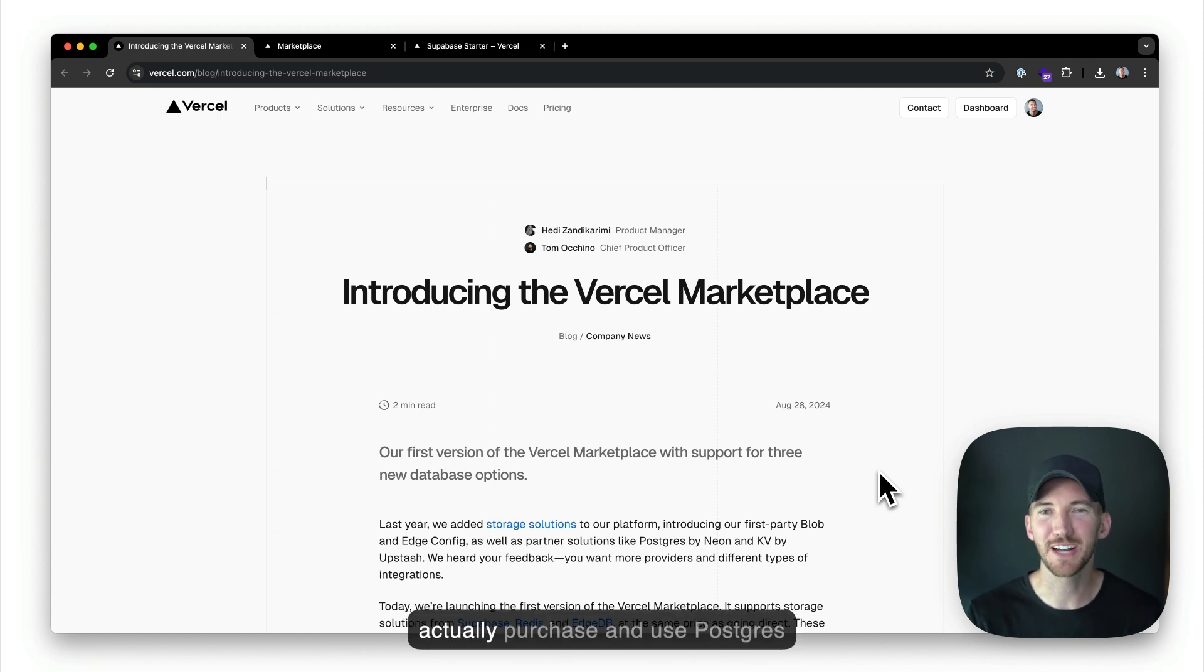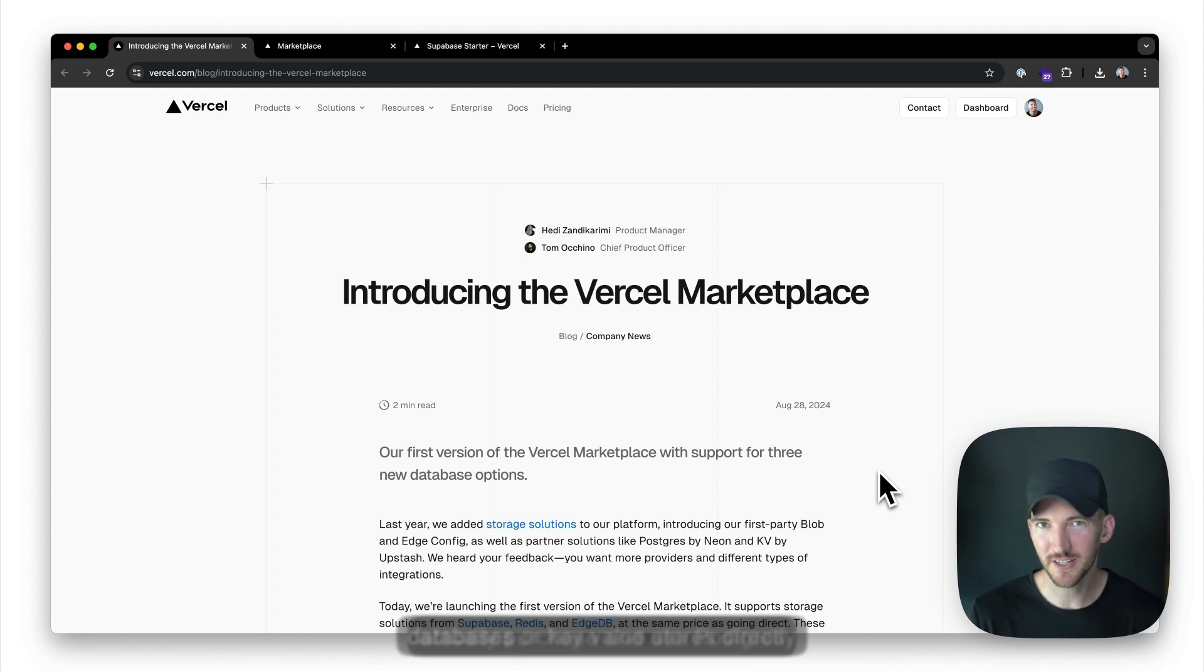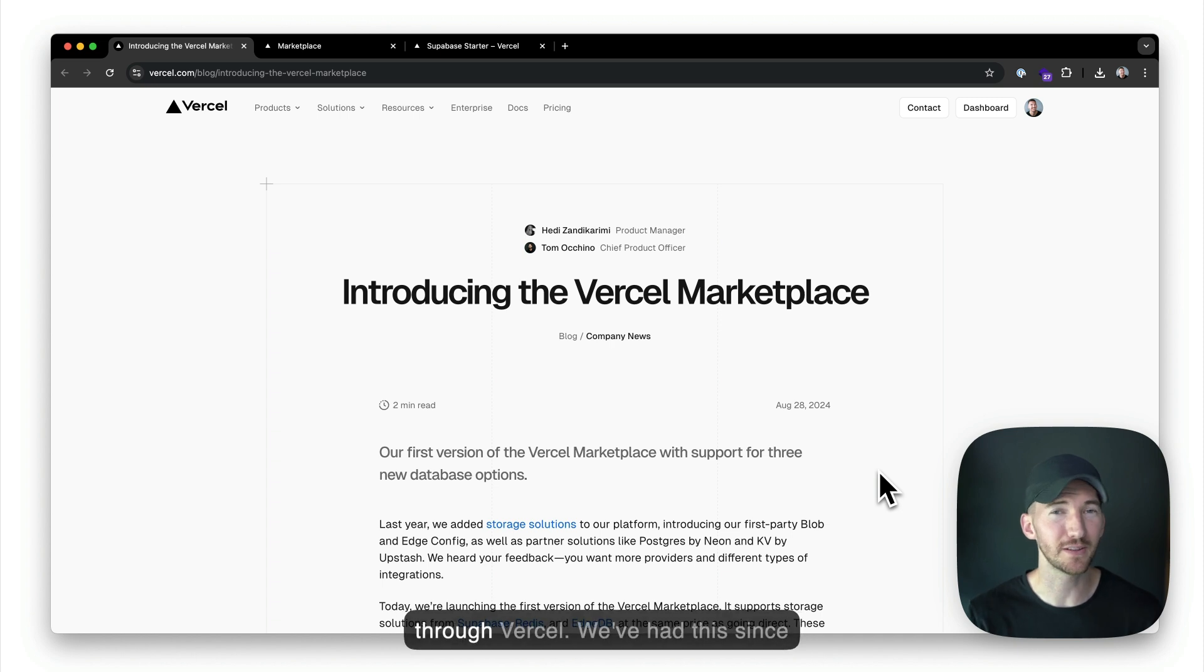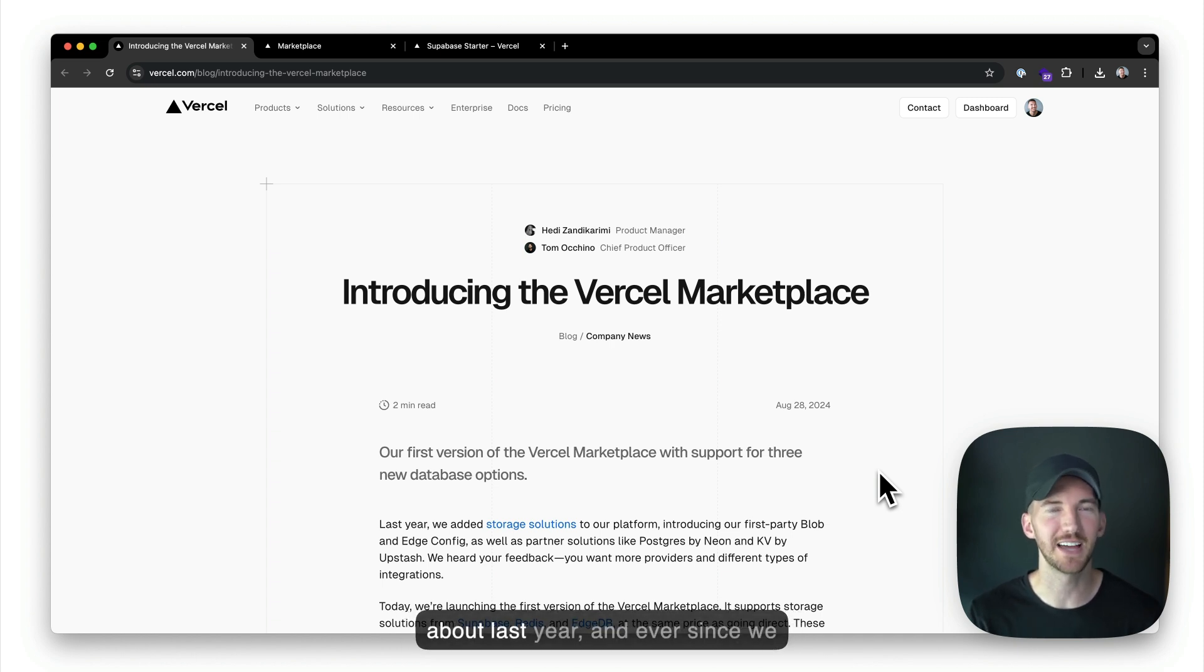You might not know this, but you can actually purchase and use Postgres databases or key value stores directly through Vercel. We've had this since about last year.